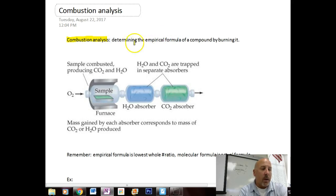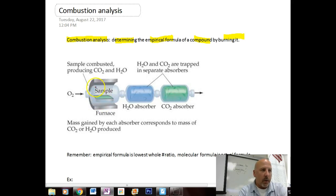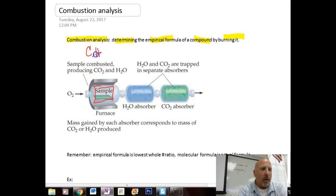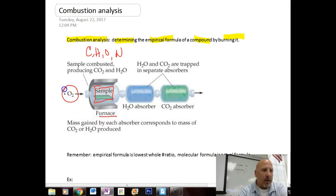Combustion analysis is how we determine an empirical formula of a compound, essentially by burning it. So here's what is happening. We have a sample, and usually this sample contains some carbon, some hydrogen, some oxygen, possibly some nitrogen — so it's basically a hydrocarbon. We're going to put it in a furnace, provide some oxygen gas to it, and burn it. The product of this reaction is going to be forced through a couple absorbers.